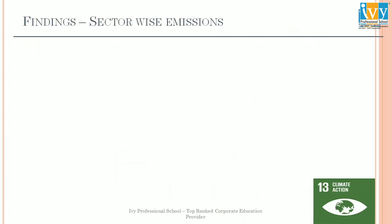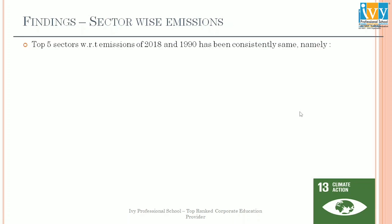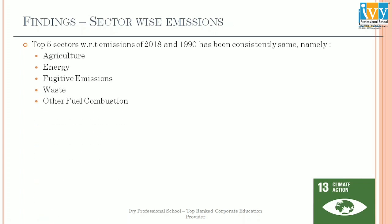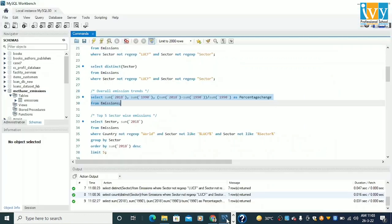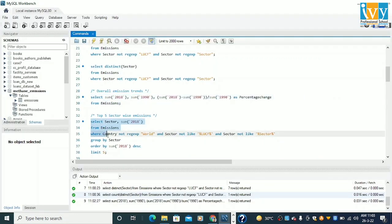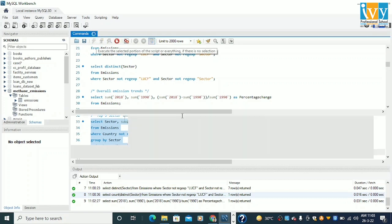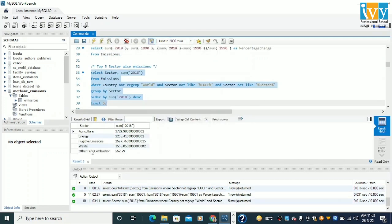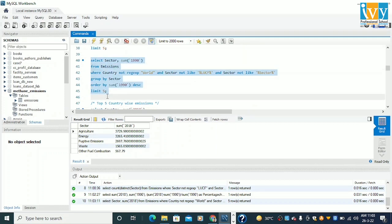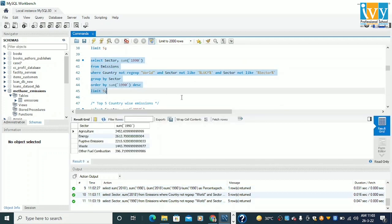For sector-wise emission results, the top 5 sectors with respect to both 2018 and 1990 have remained the same: agriculture, energy, fugitive emissions, waste, and other fuel combustion. I obtained these from my SQL query. This is for 2018 and this is for 1990 — same sectors with the same rankings.